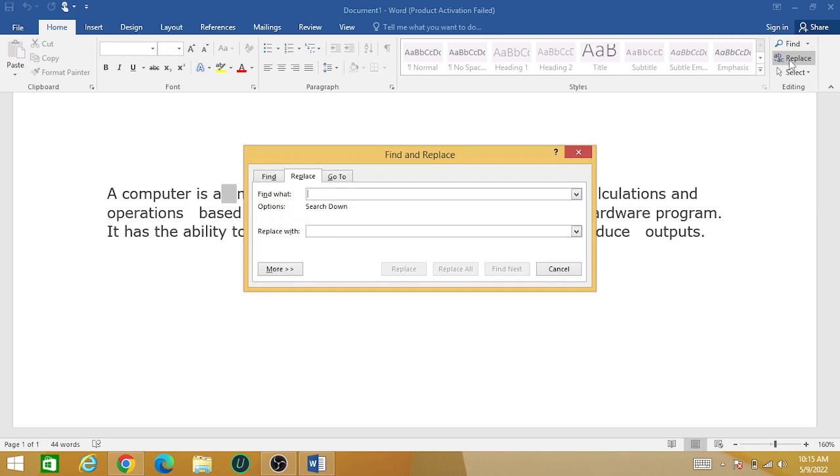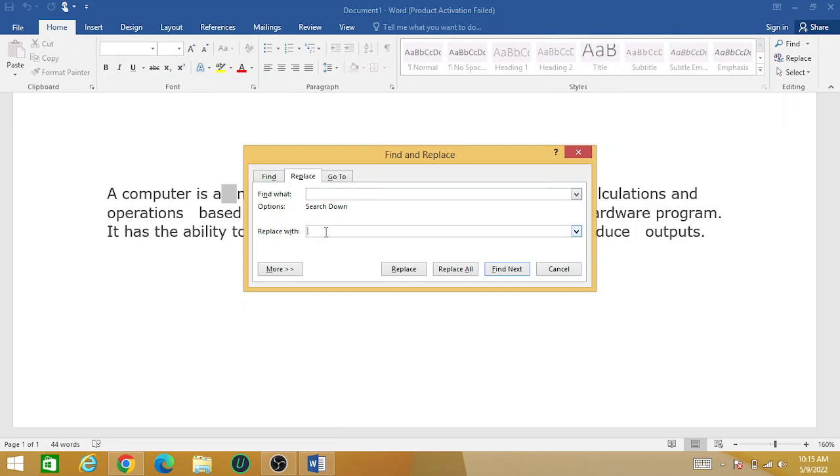Now in the 'Find what' tab, paste the space you have copied, and in the 'Replace with' press a single space. Okay, now then click on the Replace All.